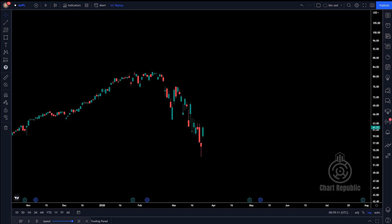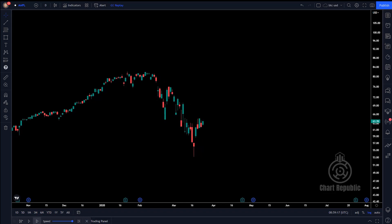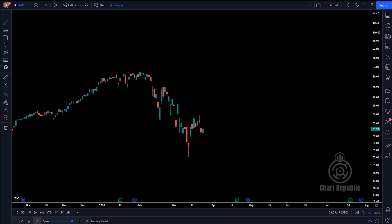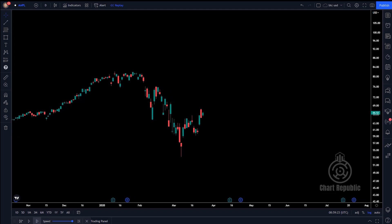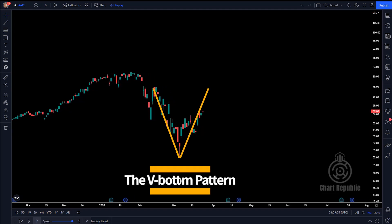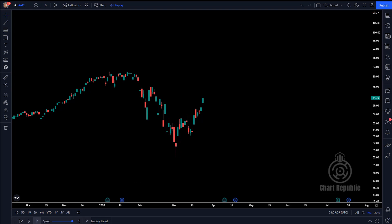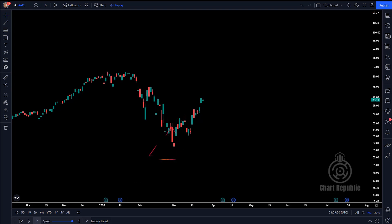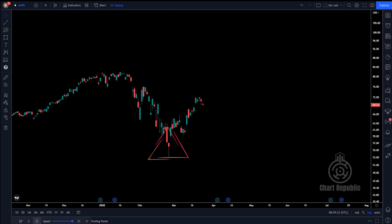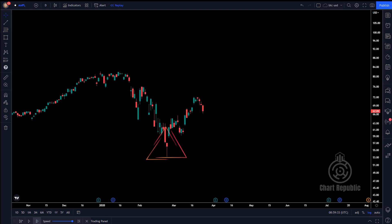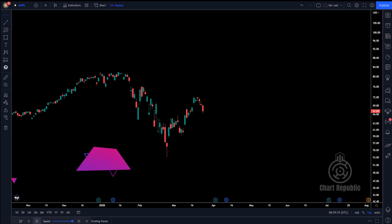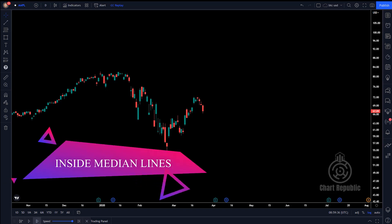As a trader, sometimes you cannot use the standard pitchfork to describe market fluctuations properly. Suppose the market forms a spike or V-shaped bottom pattern during its movement. In such situations, there is only one significant fractal you can rely on to draw your pitchfork. Inside median lines are among the tools that can be used in those situations, where you cannot find a meaningful relationship between major fractals.